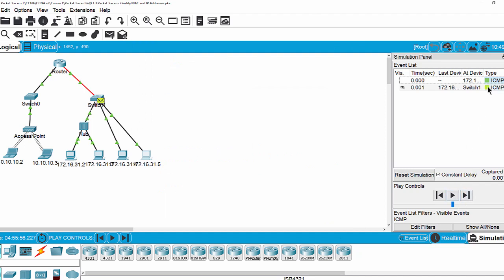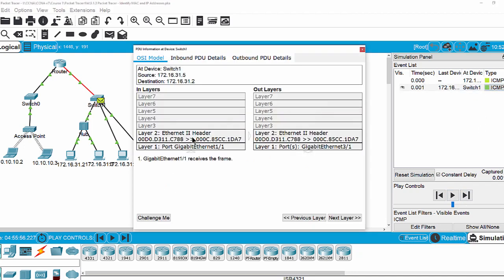Then I examine the second packet. The source and the destination MAC address are the same. Layer 1 port gigabit ethernet is of switch one. And the layer is here, with port gigabit ethernet 3/1.